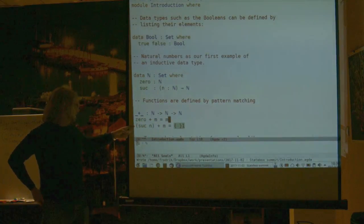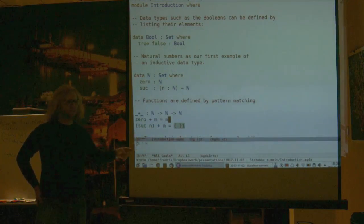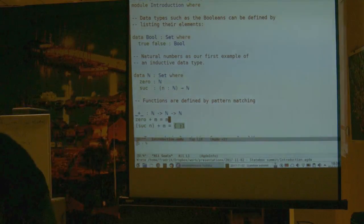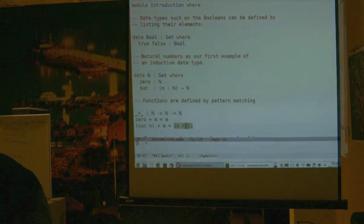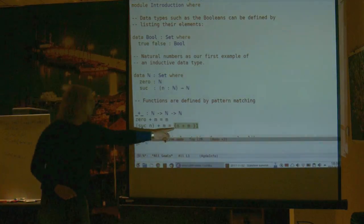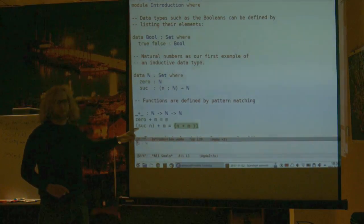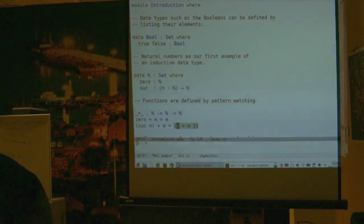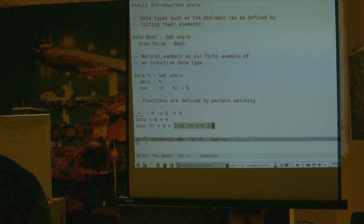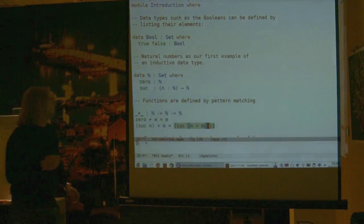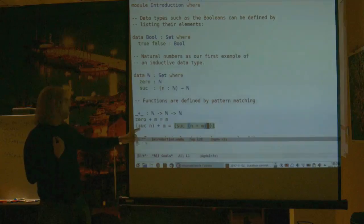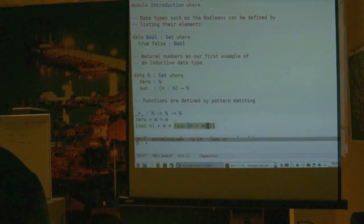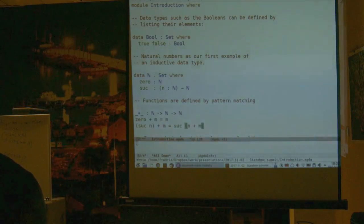Now we're left with the goal of what successor n plus m is. By recursion, we know what n plus m is, because n is smaller than successor n, so this will terminate. If I stick another successor outside the recursive call, that should do the job. This is 1 plus (n plus m). Let's see if Agda accepts that — it does.